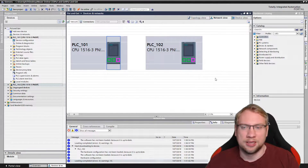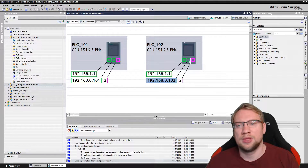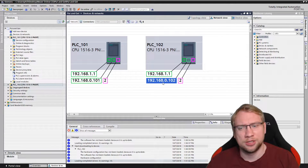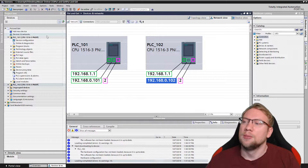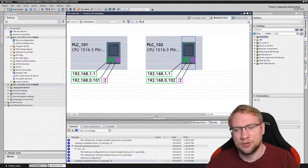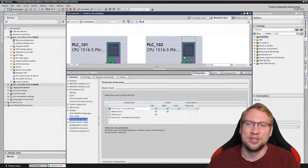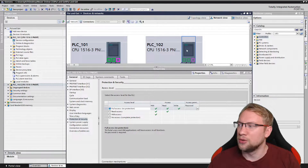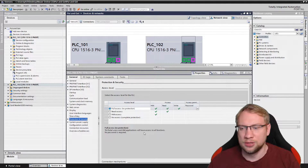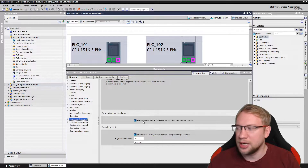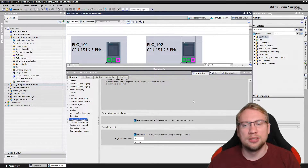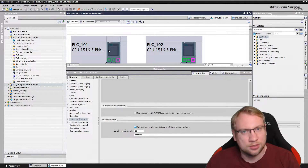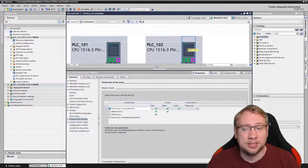We will read data from the second PLC. For this, some preconditions apply as with the PUT command: both PLCs need to be in the same Ethernet network — 192.168.0 is my choice. The second one, the one we want to read from, is 102; the first one is 101. For the second PLC we need to permit access: go to PLC properties, General, then Protection and Security, scroll down, and enable 'permit access with PUT/GET communication from remote partner'. This only needs to be active for the PLC you want to read data from.